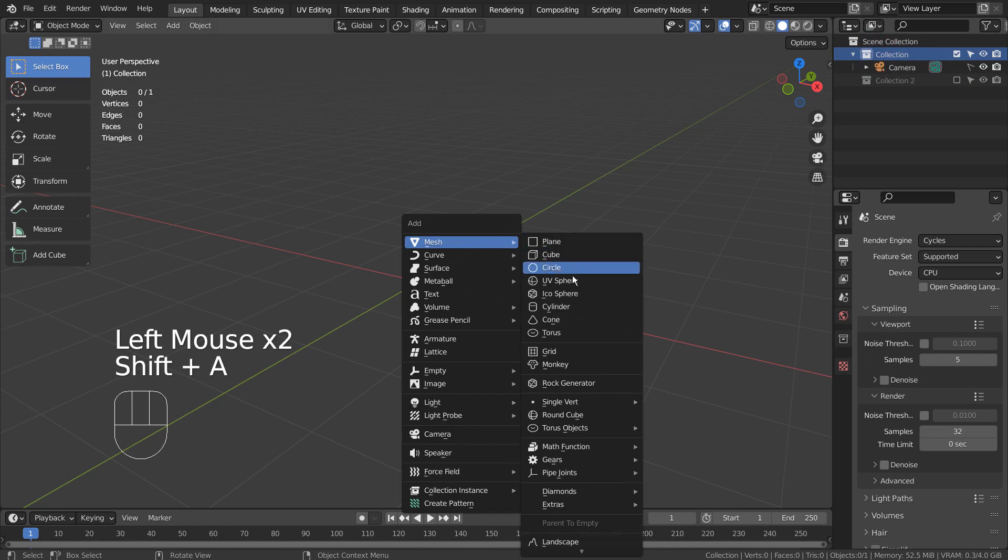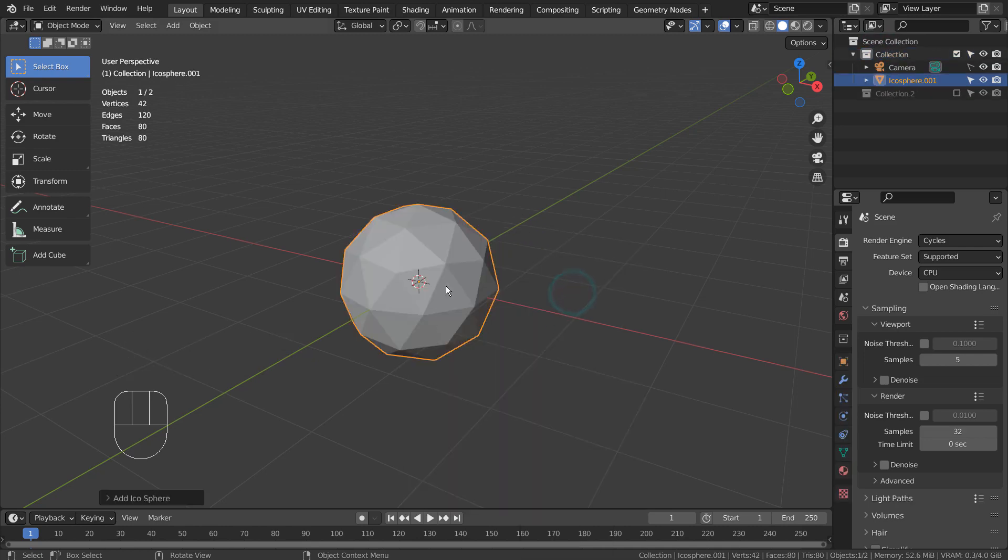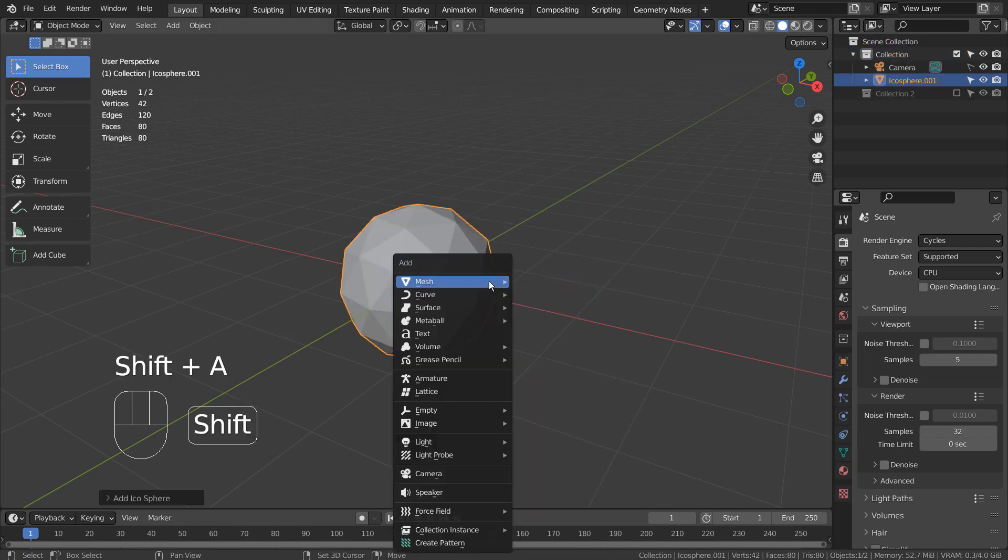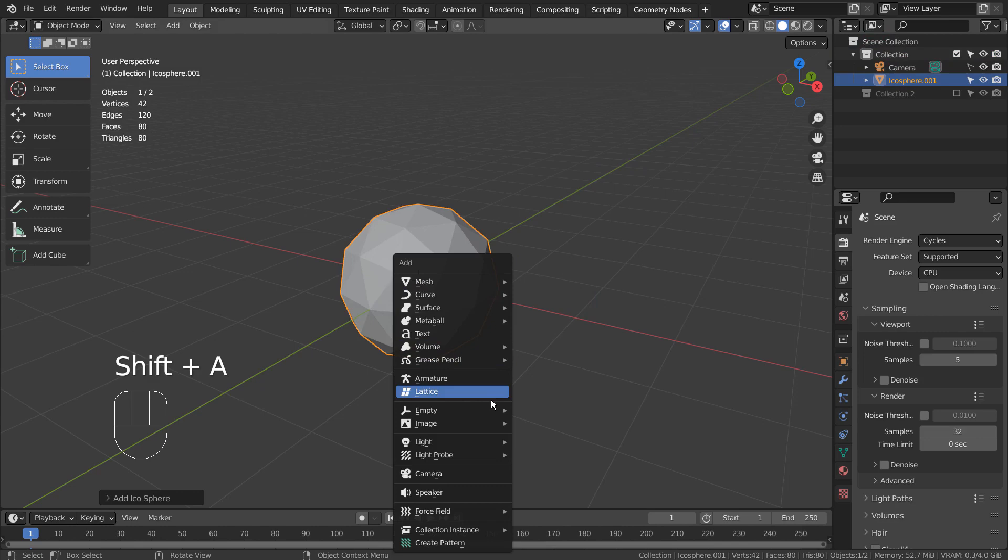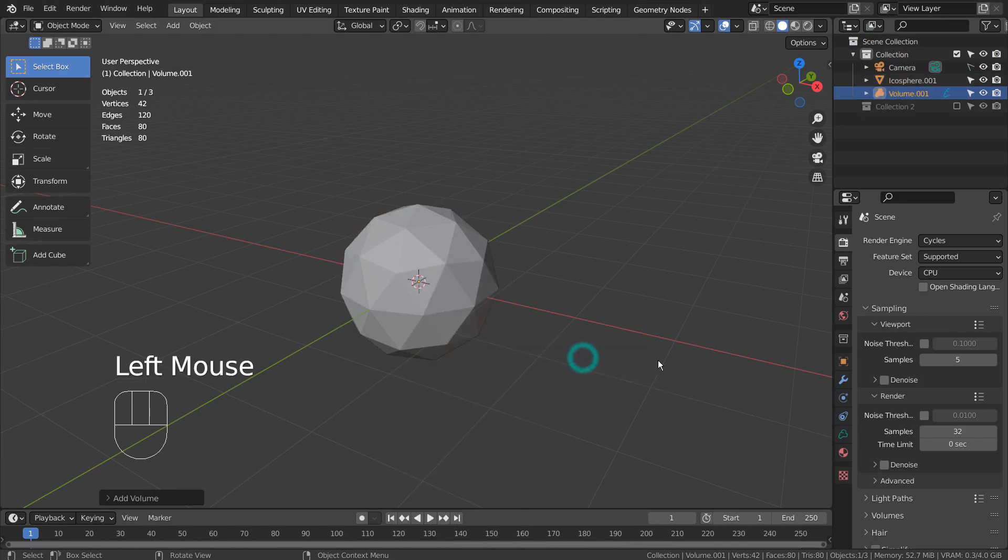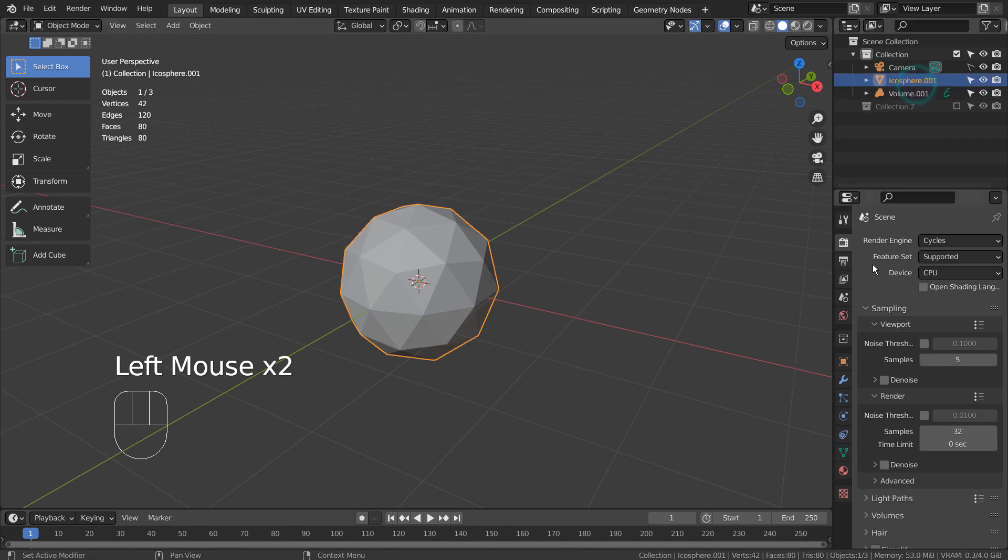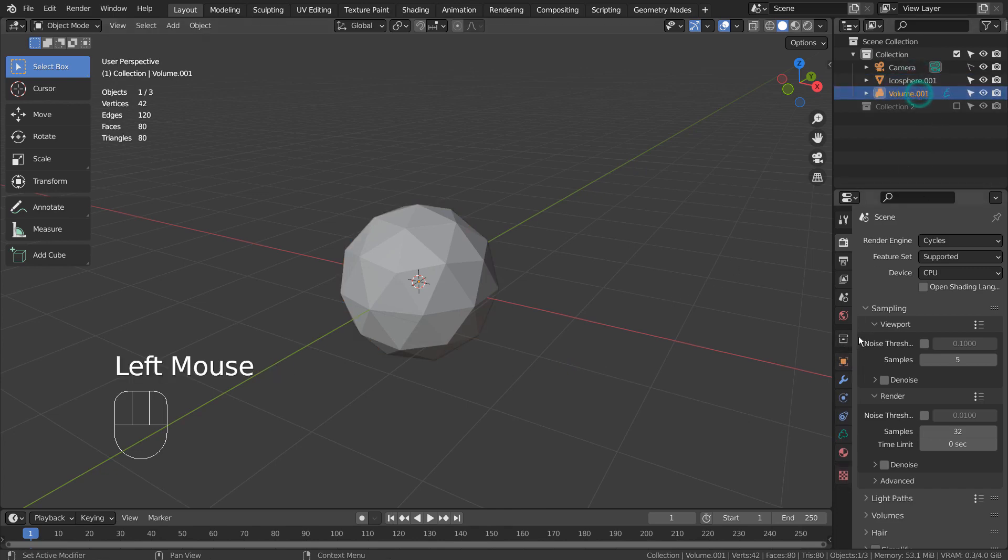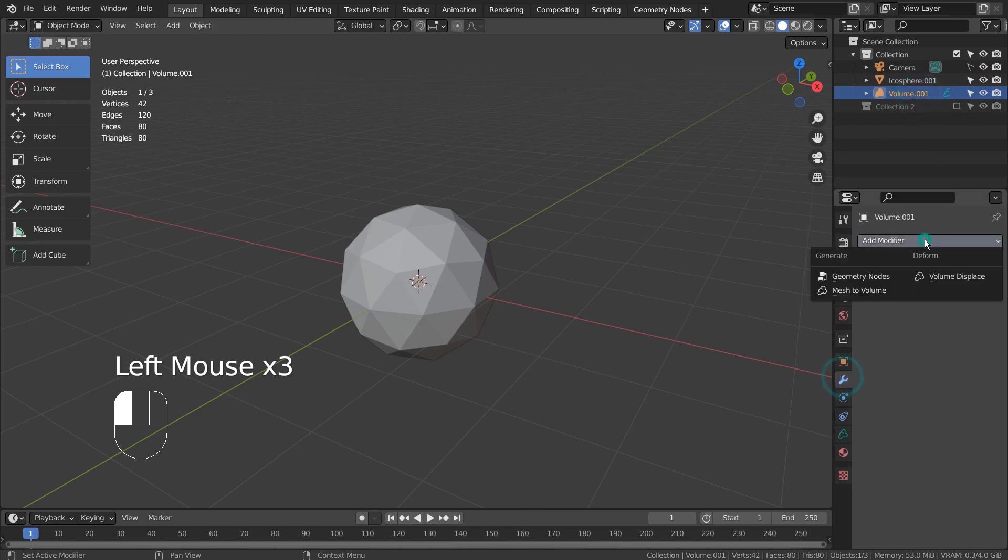Let's use an icosphere and an empty volume to create the scene. The idea is to add a volume to mesh modifier on the empty, and use the sphere as a reference object like this.